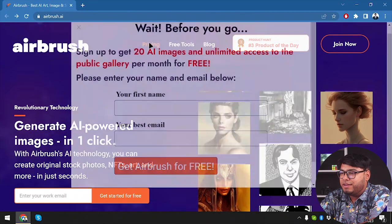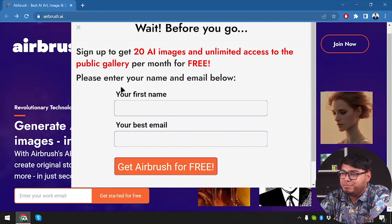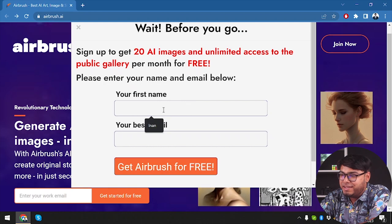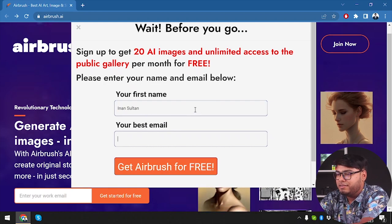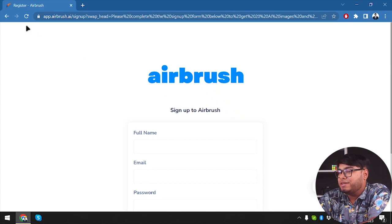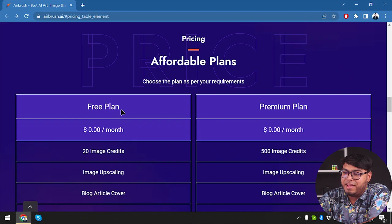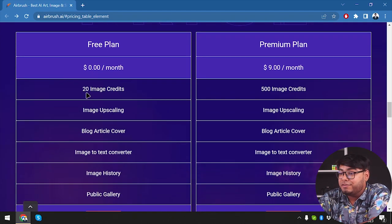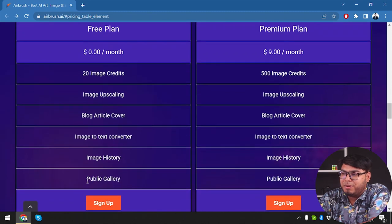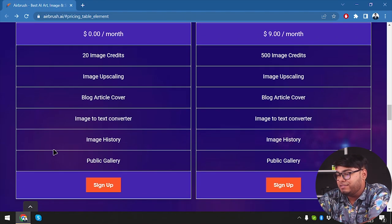Here is Airbrush AI. We're gonna check out its pricing. You can sign up to get 20 AI images and unlimited access to the public gallery per month for free. The free plan is $0 per month, which gives us 20 image credits, image upscaling, blog article cover, image to text converter, image history, and public gallery. The premium plan costs $9 per month with 500 image credits, image upscaling, blog article cover, image to text converter, and everything else included.